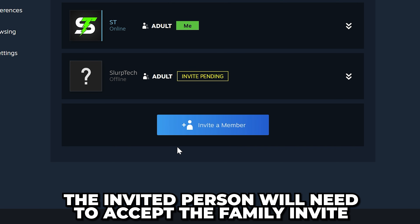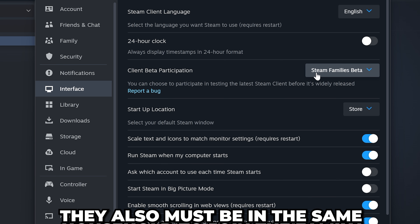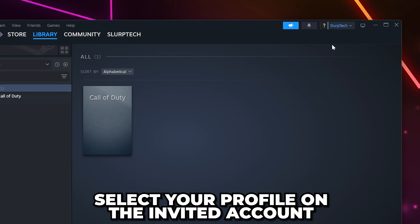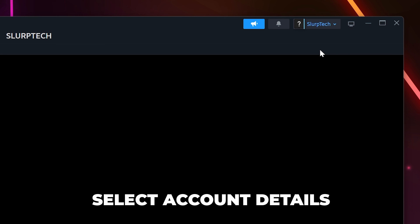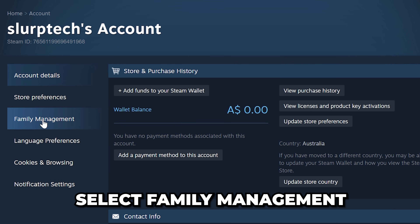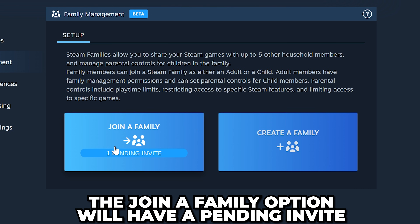The person that was invited will need to accept the family invite. To do so, they must also have the family beta enabled and be in the same household. Select the profile on the invited account, then select Account Details. Select Family Management from the side.